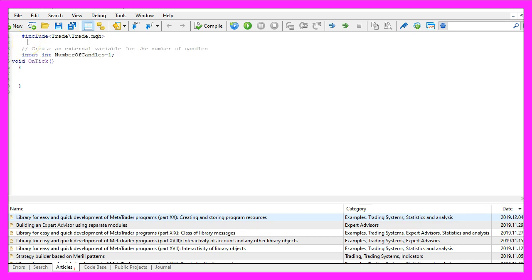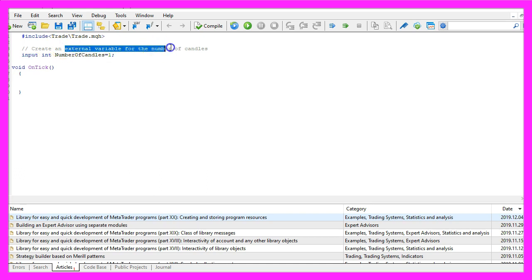Afterwards we want to create an external input. This is the input modifier and it will create an external variable for the number of candles that can be changed without changing the source code.